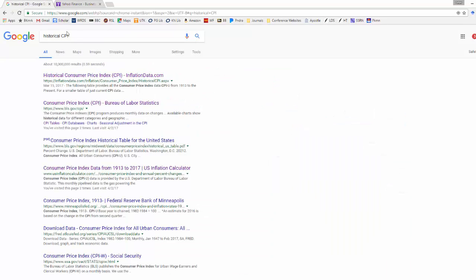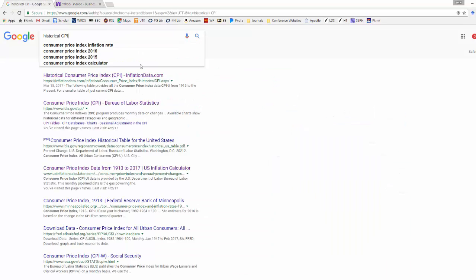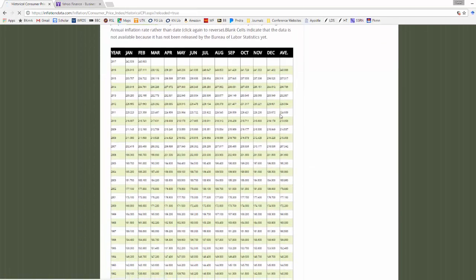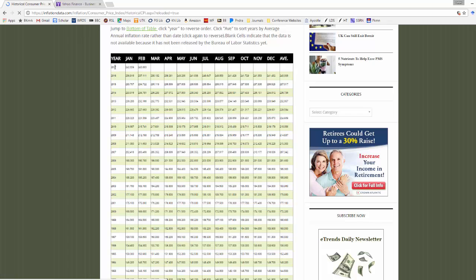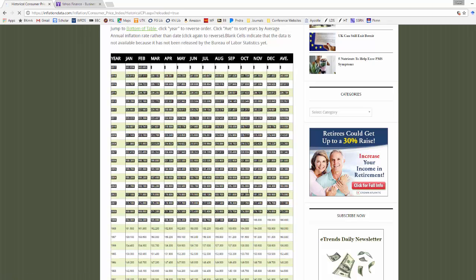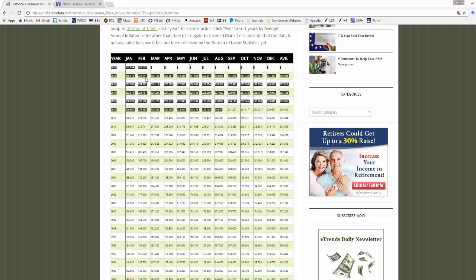To get inflation data, I just Googled 'historical CPI,' which is the consumer price index. The very top link from inflationdata.com brings up this website. I can go down and highlight this entire workbook because it gives us the CPI for each year and month up until February 2017. I'm doing this workbook in April 2017, so March and April aren't up yet, but this goes up to February 2017.